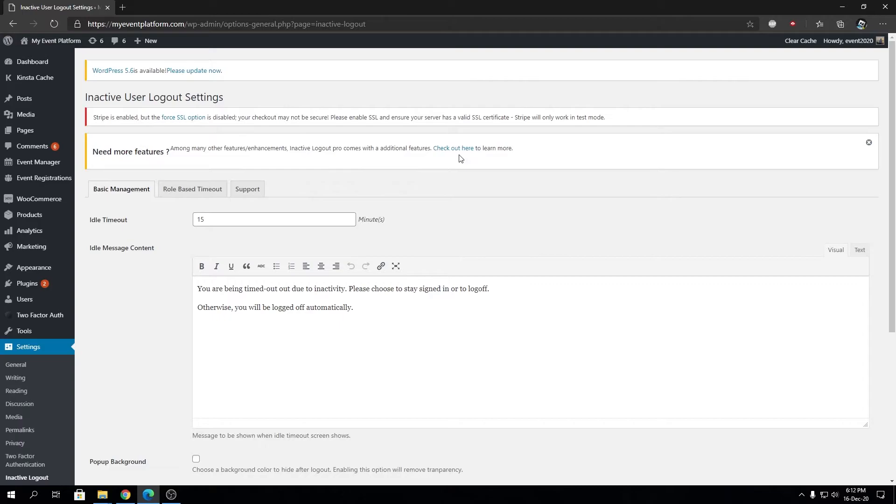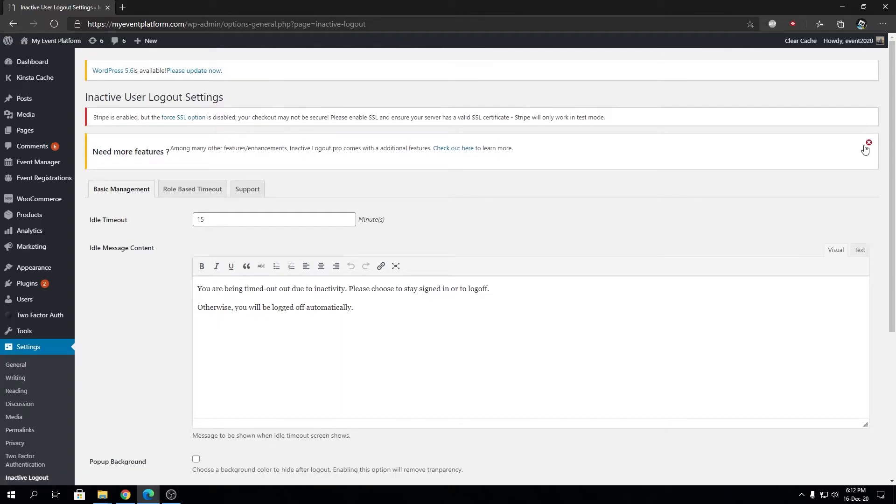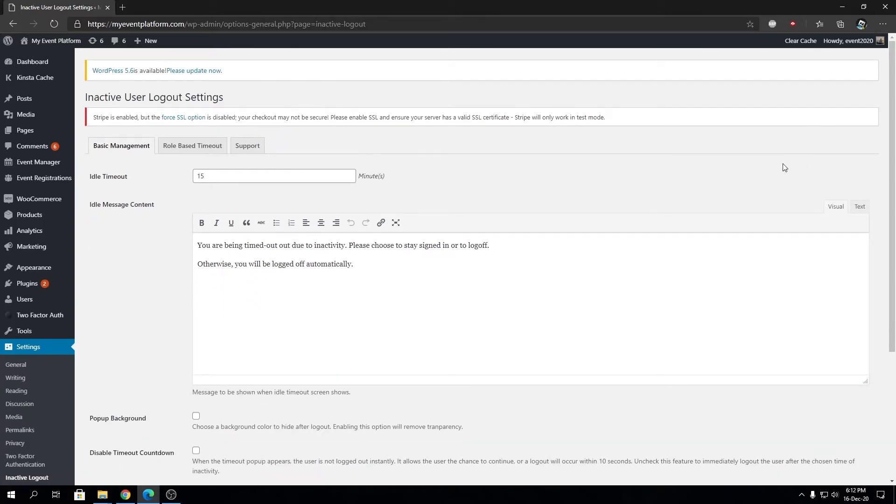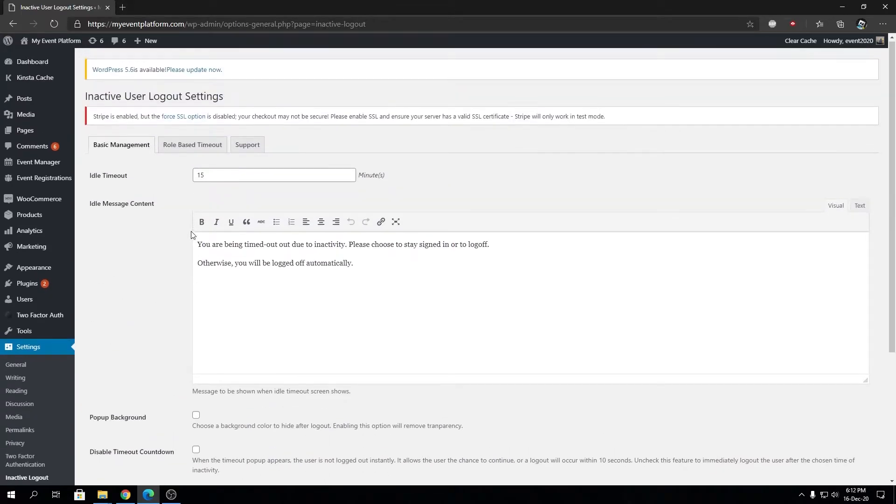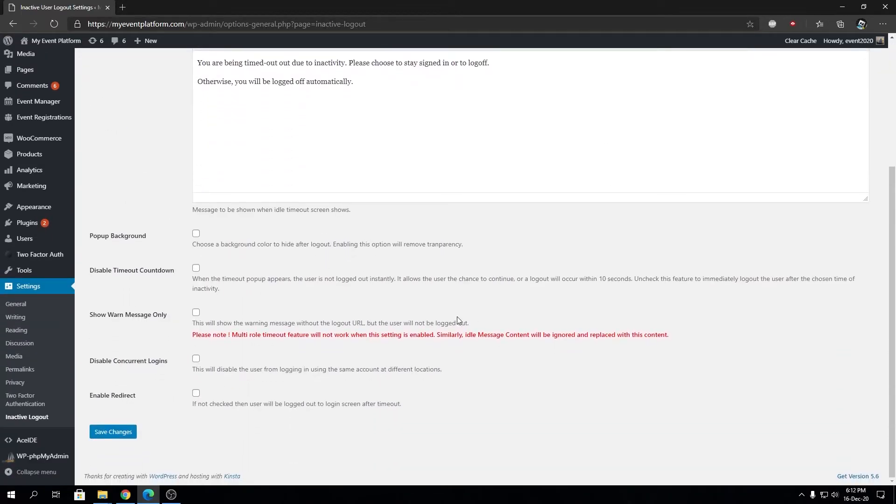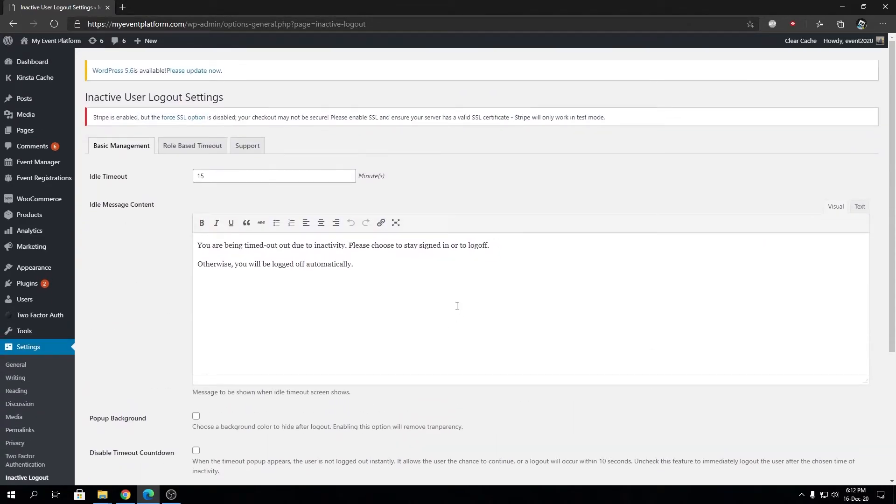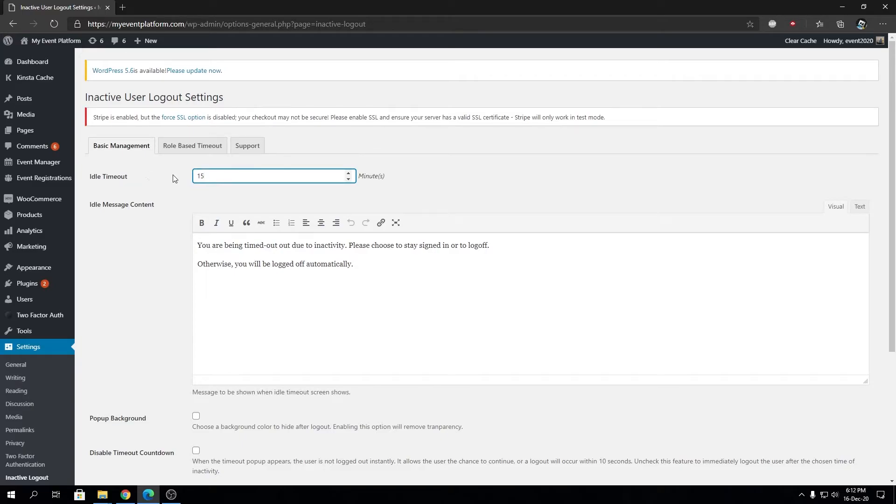Remember how I said this plugin is free? It does have a paid version after all. You can check out their pro version for additional features if you need, but in my opinion the free version is good enough for the usage we're going to use it for. In Basic Management, let's go through these settings and I'll try to explain them to you.